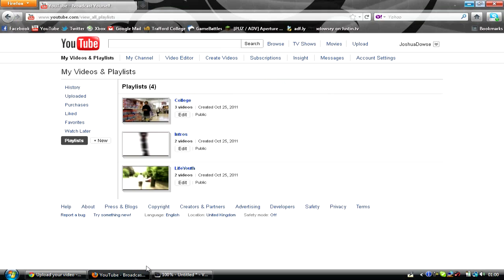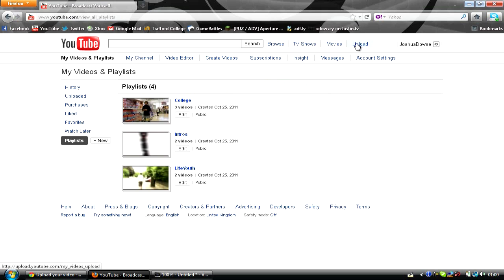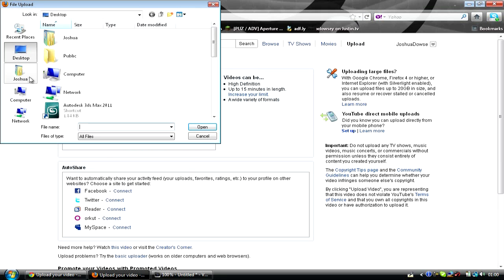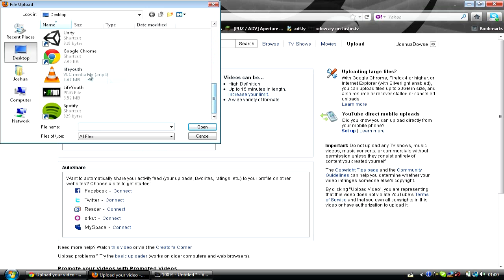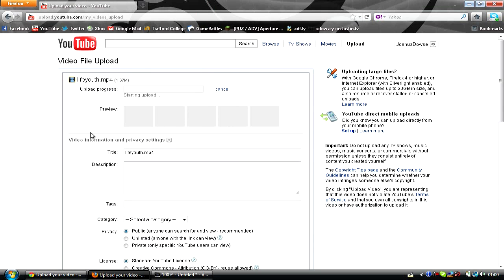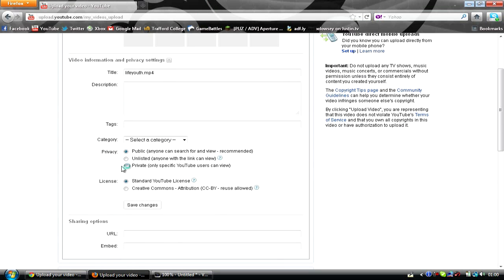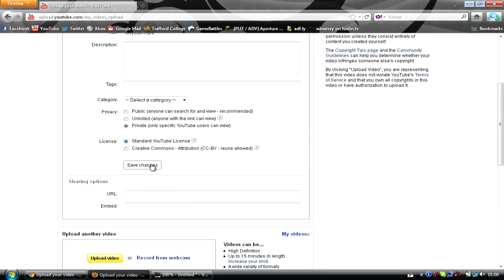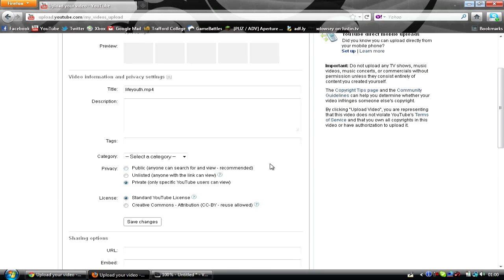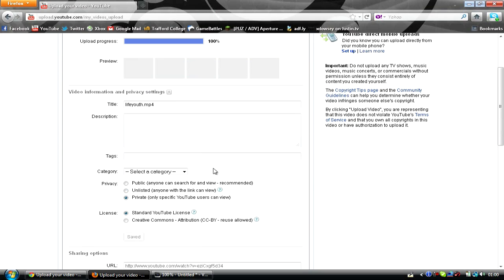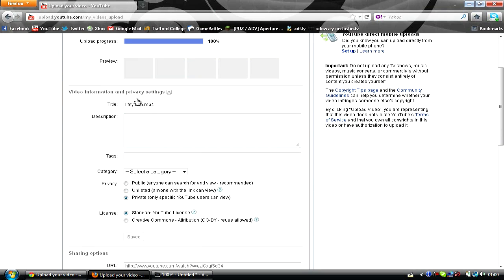And we're basically just going to upload this video to YouTube. So we go down, Life Youth. Now you really want to just make this private. You might want to do it quickly before it finishes uploading. And don't really need to edit any of the information, just make it private.